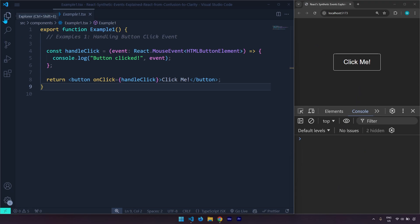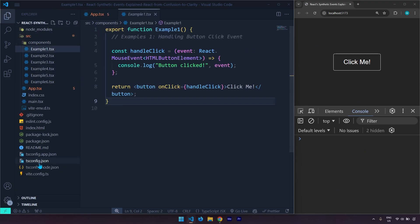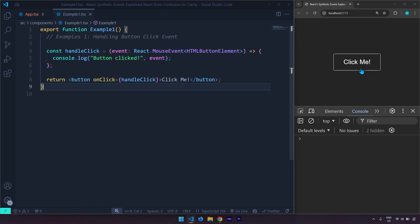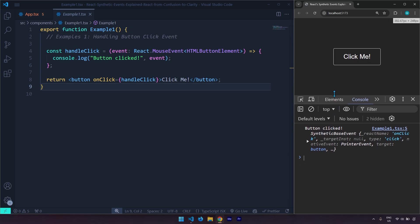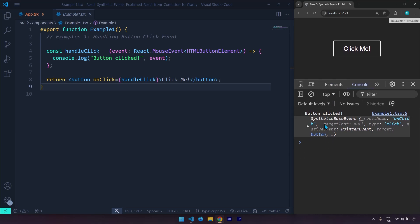As far as the project structure is concerned it's exactly like the previous two videos in this series. Let me click on that. Here it says button clicked. So if I bring this up we can see it is a synthetic base event. What is the type of event? It's right here — it's a click event.